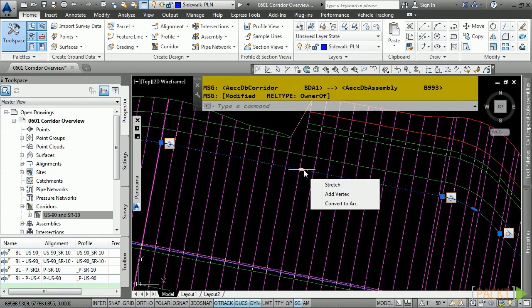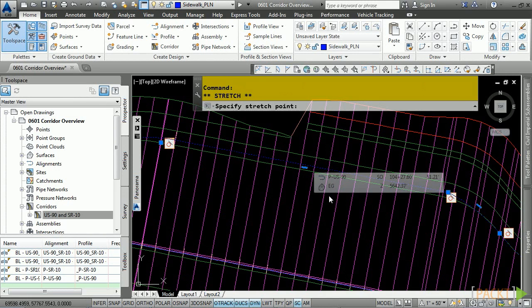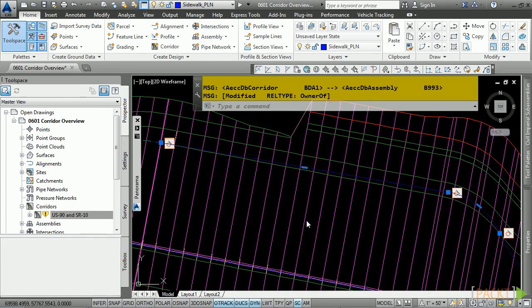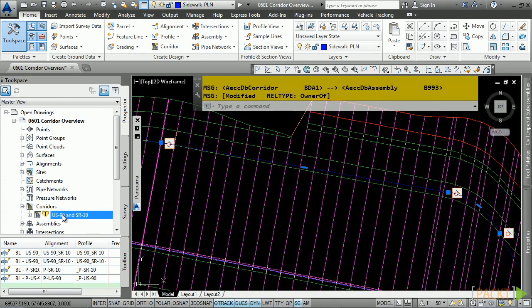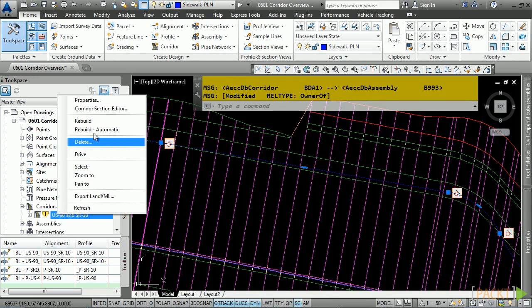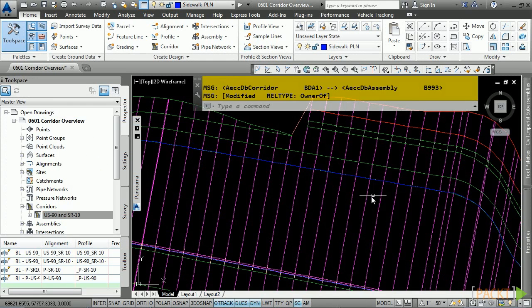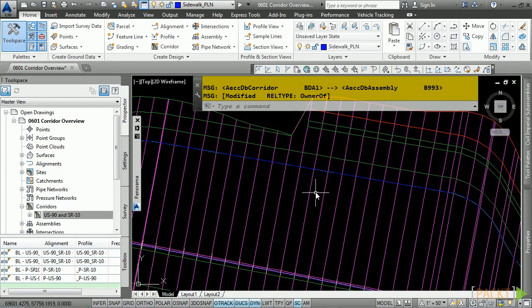And of course, you can target these objects within your corridor model, and if you make any kind of changes whatsoever to this object, again, notice the out-of-date notification. Right-click, Rebuild, and the assembly will automatically target the edit to that polyline. Just really unbelievably cool stuff.